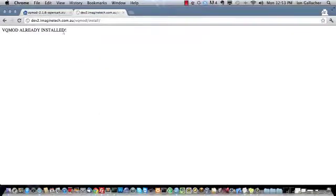Now this comes up with VQMod already installed because I've already done it. If you are doing this for the first time it will be VQMod has been installed and that's it.